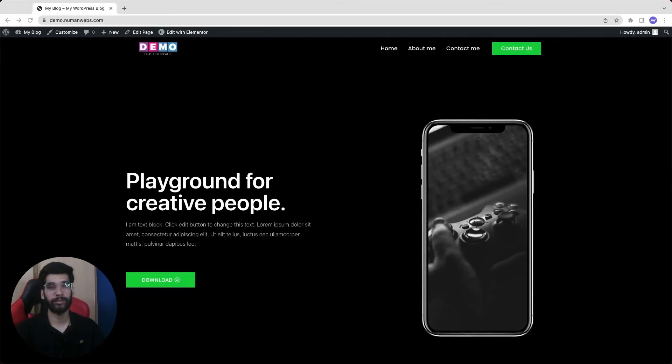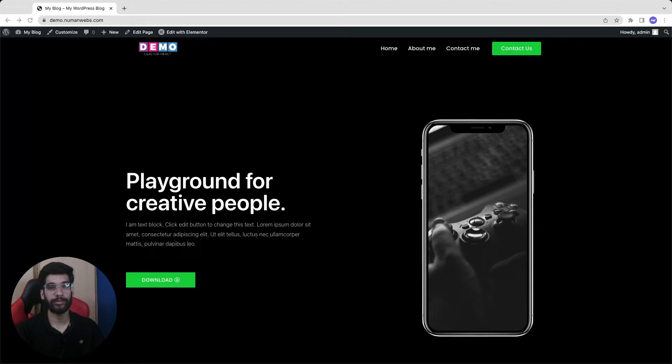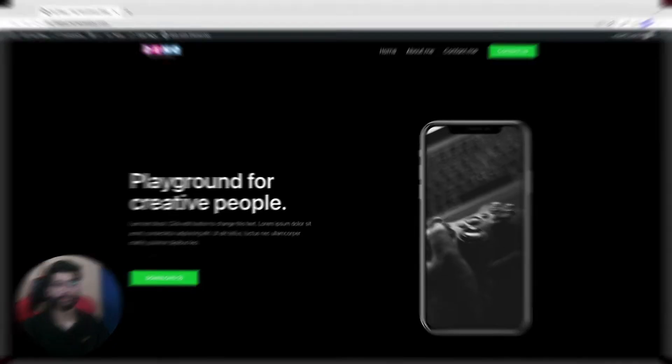Hey guys, this is Amman sharing about WordPress. In today's video I'm going to share how you can make a slider in your Elementor website without using the paid version of Elementor. So without further ado, let's start this video.